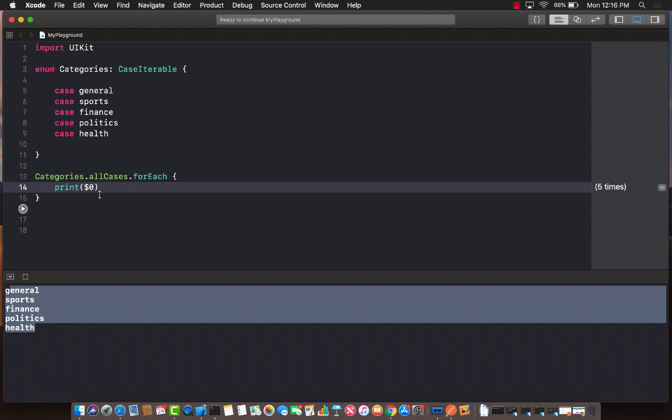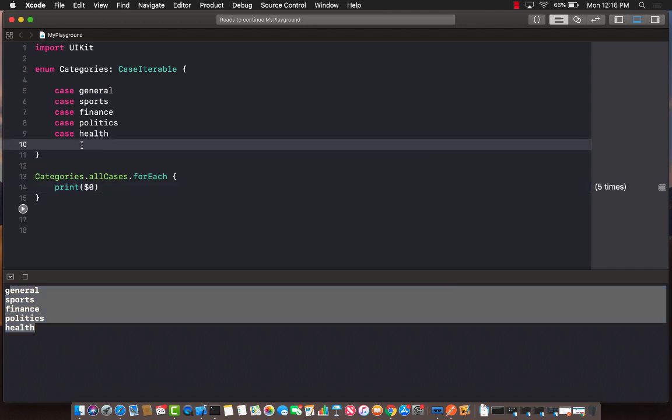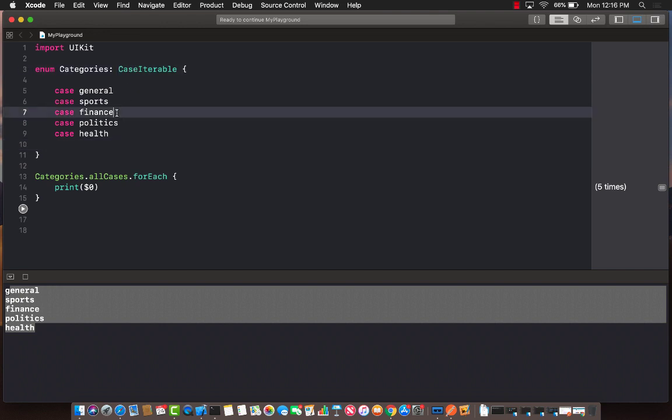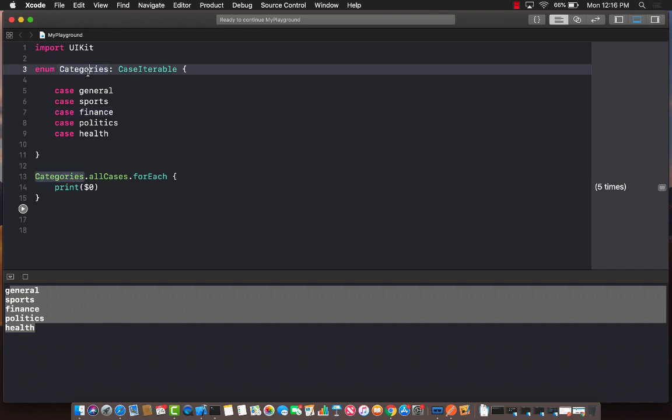Let's go ahead and run this and you can see that it's going to produce the same exact result. So moving forward, if you're using Swift 4.2, you can simply use case iterable to allow your enum types, enumerated types, to be iterable and you can iterate over all of those cases like we have done.